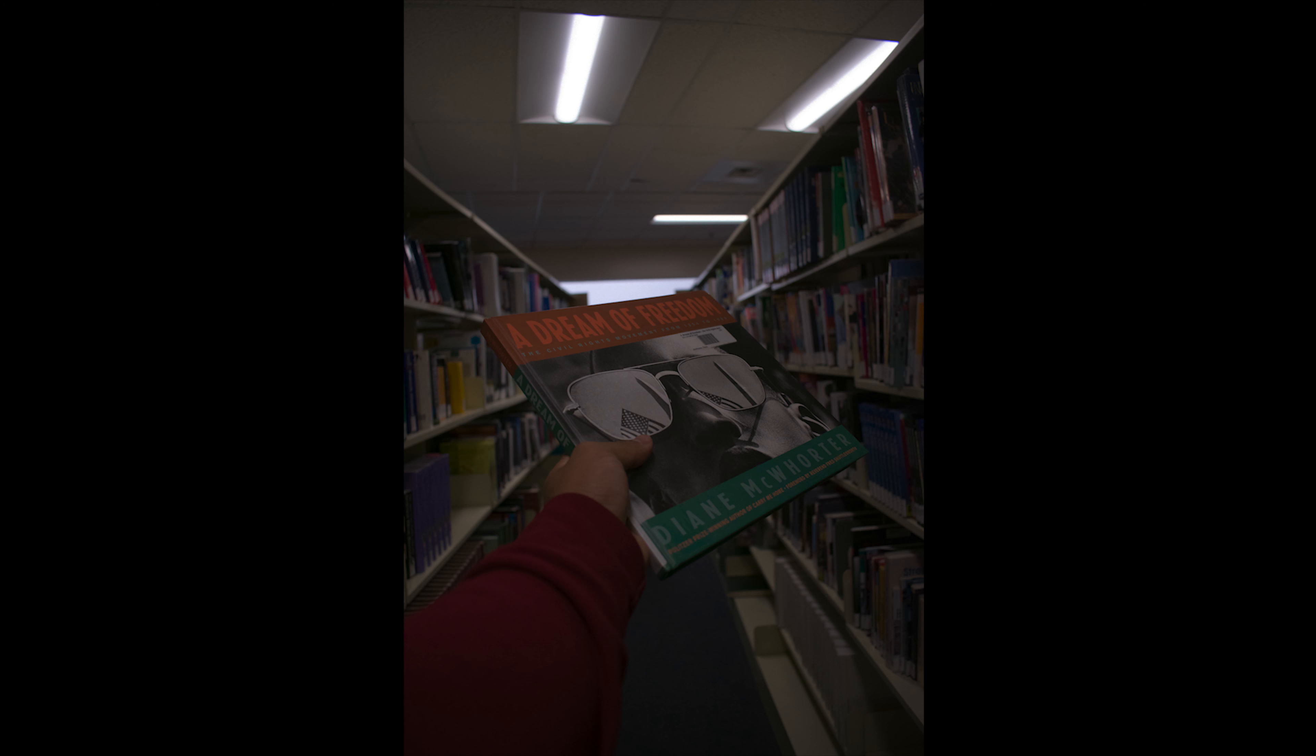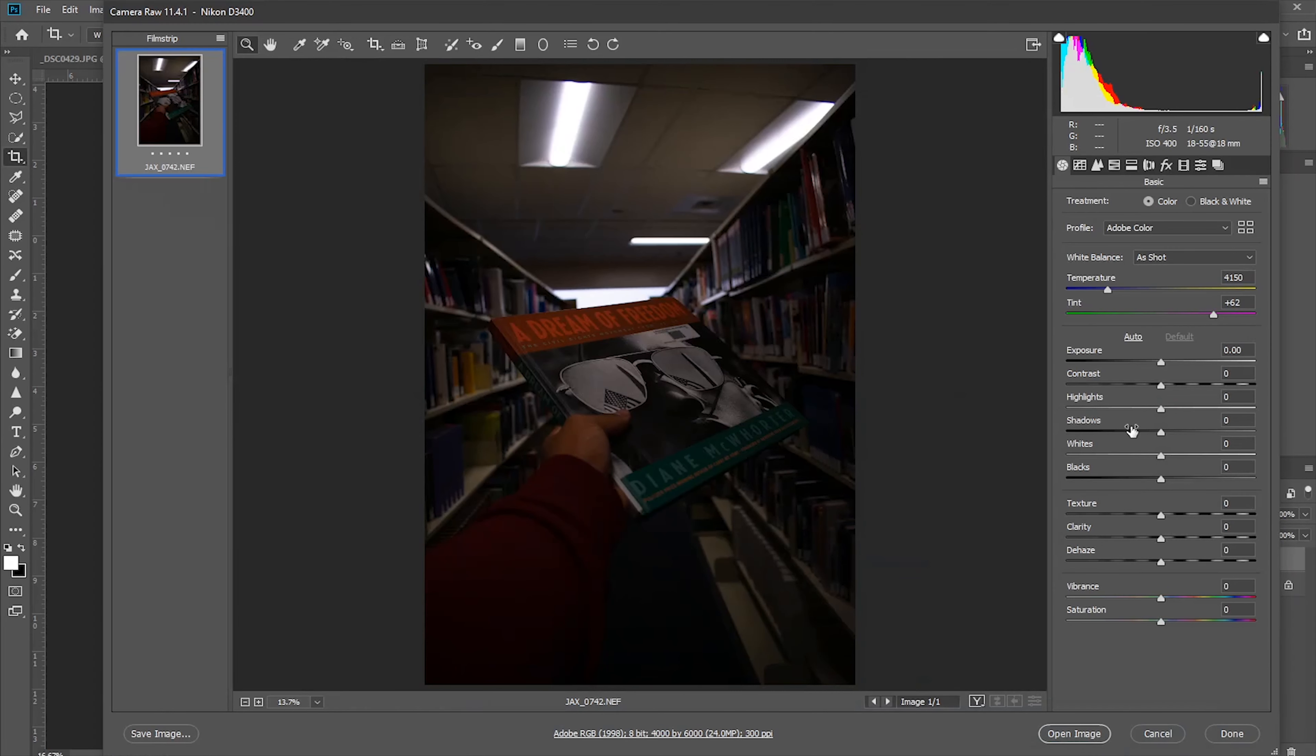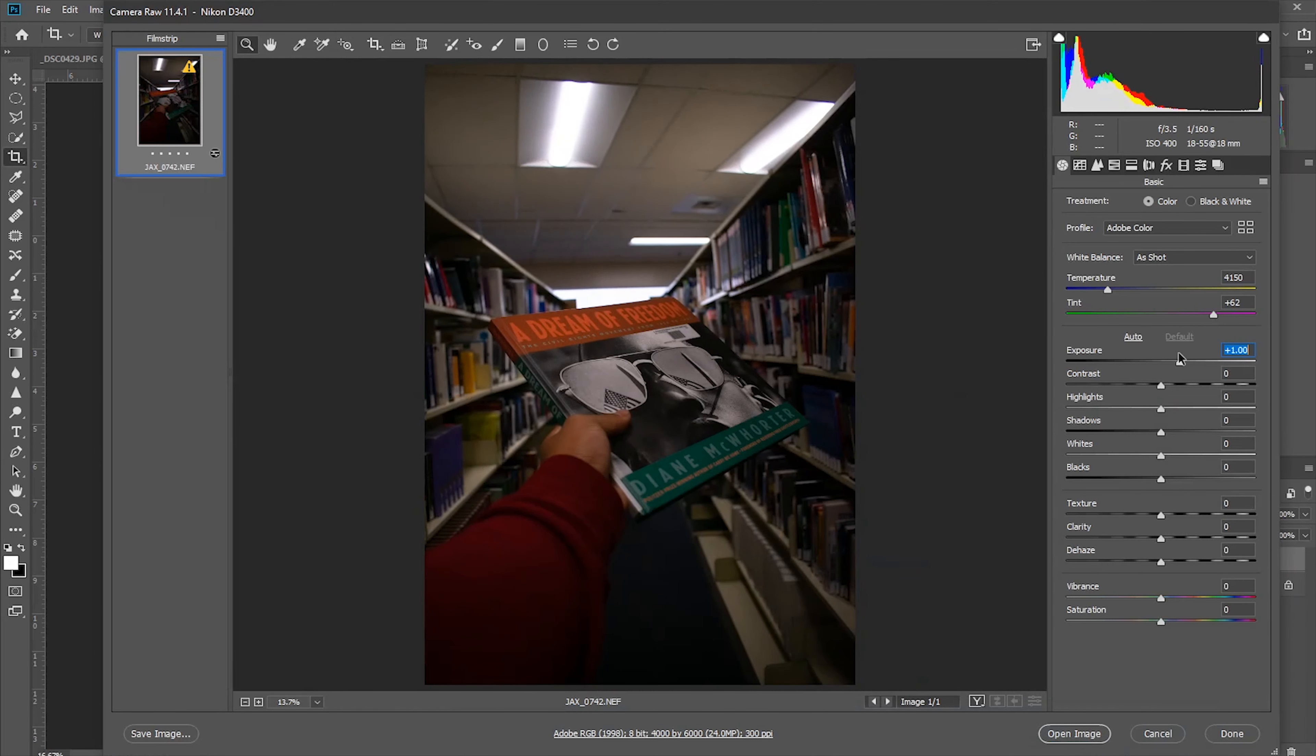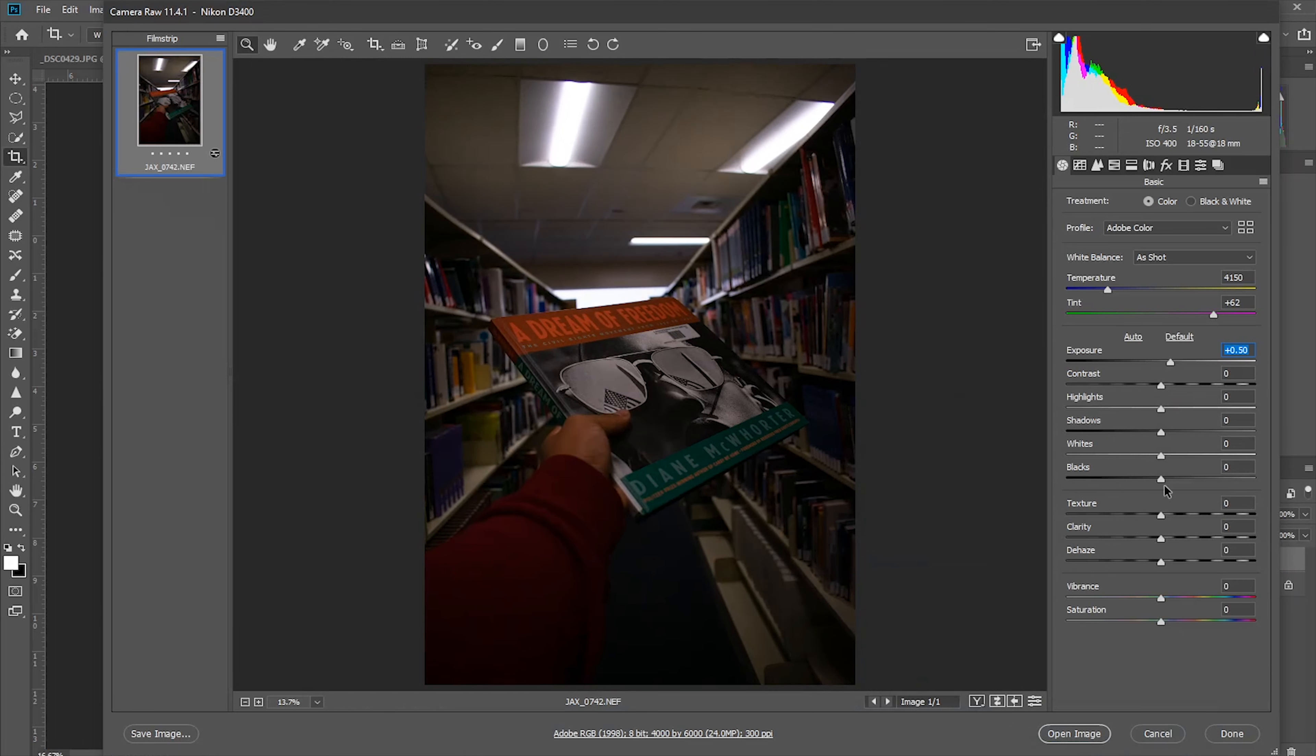What's up everyone, JazzDeep here. Today we're going to edit this picture. This picture was taken in my school library during my photo class. Let's play with it.